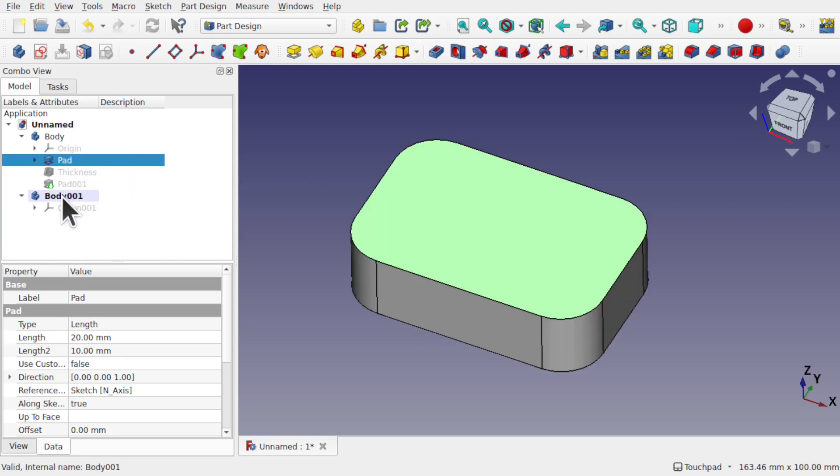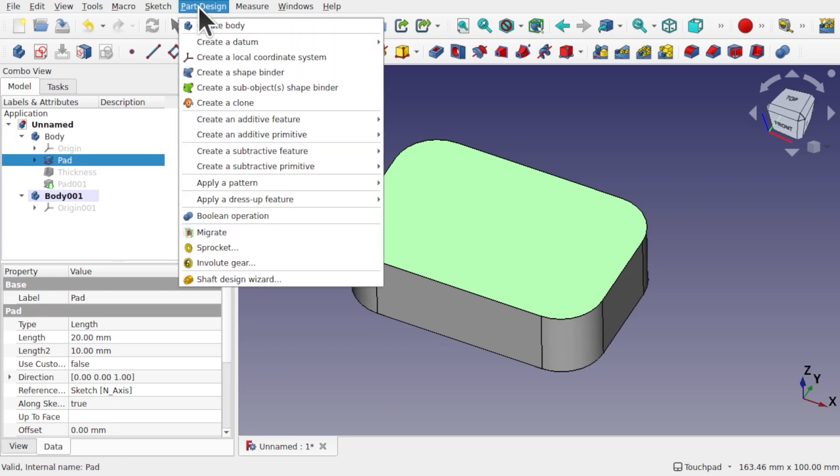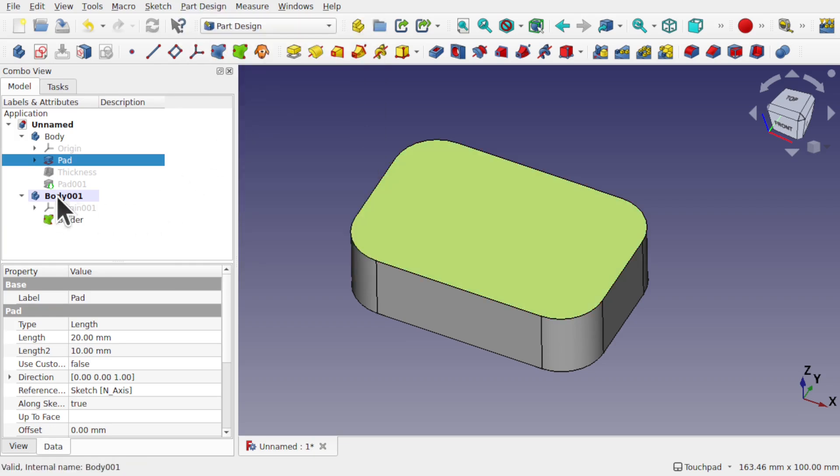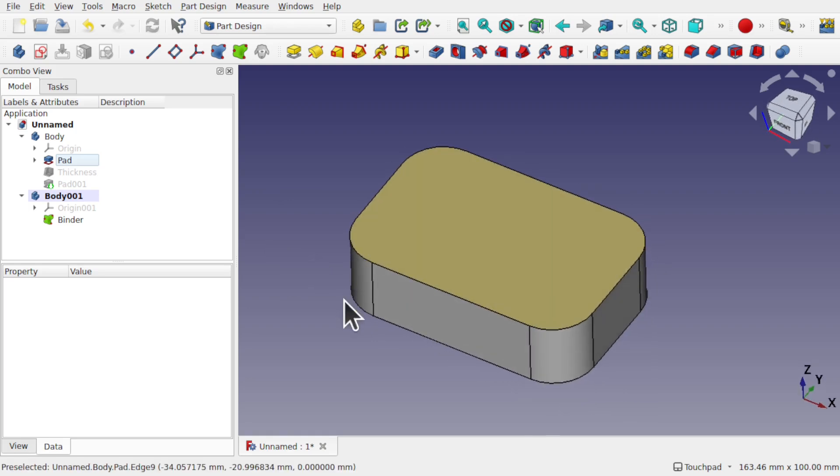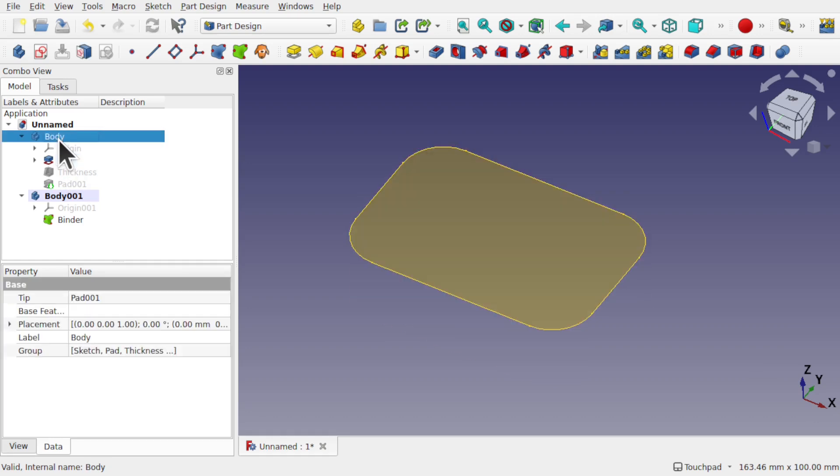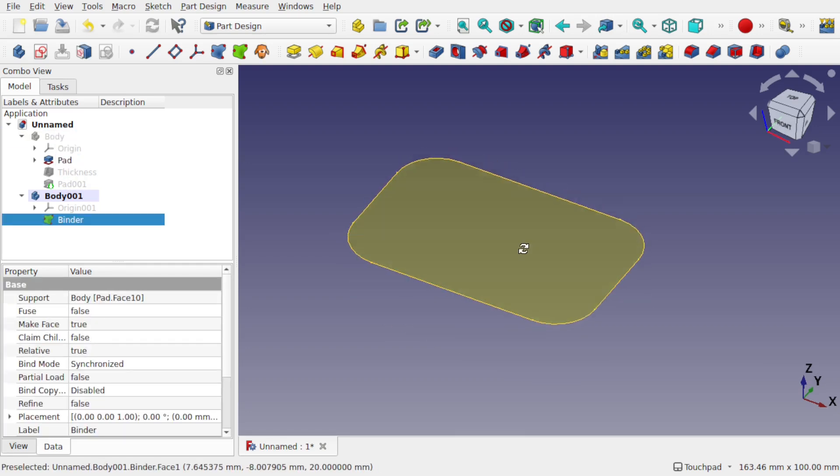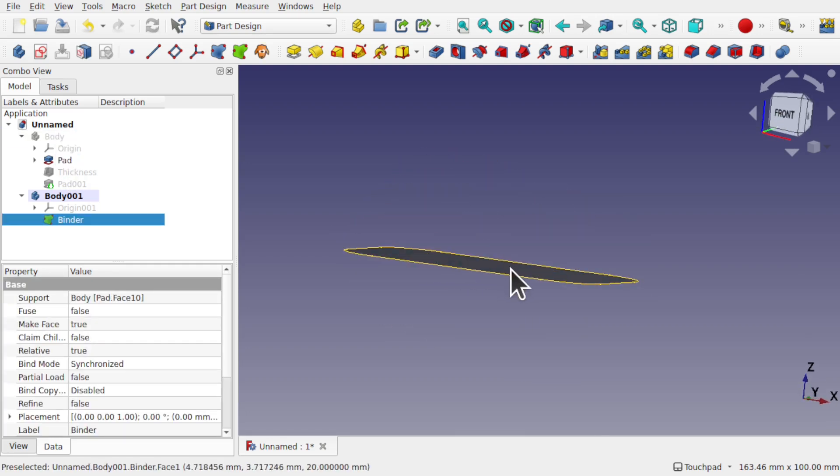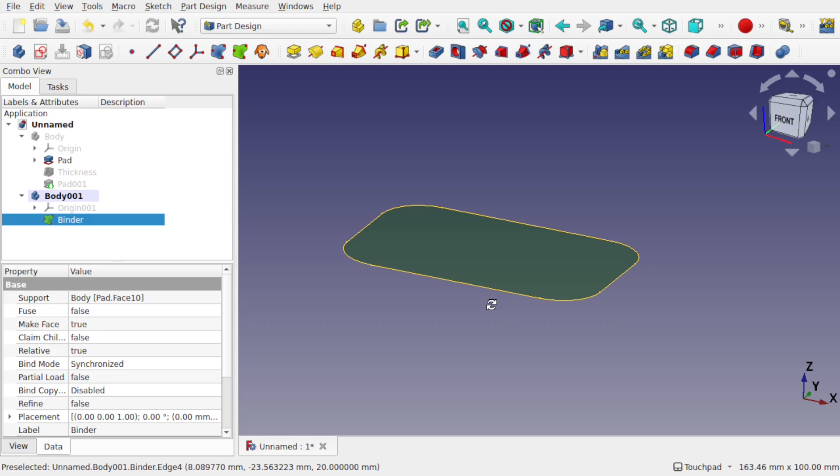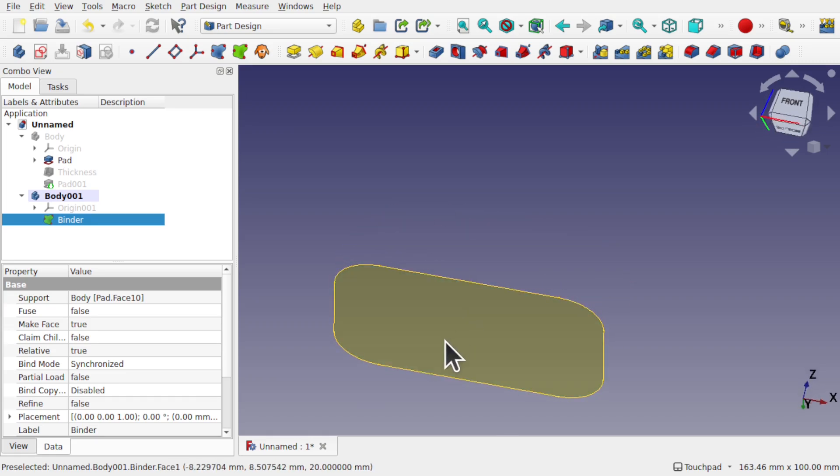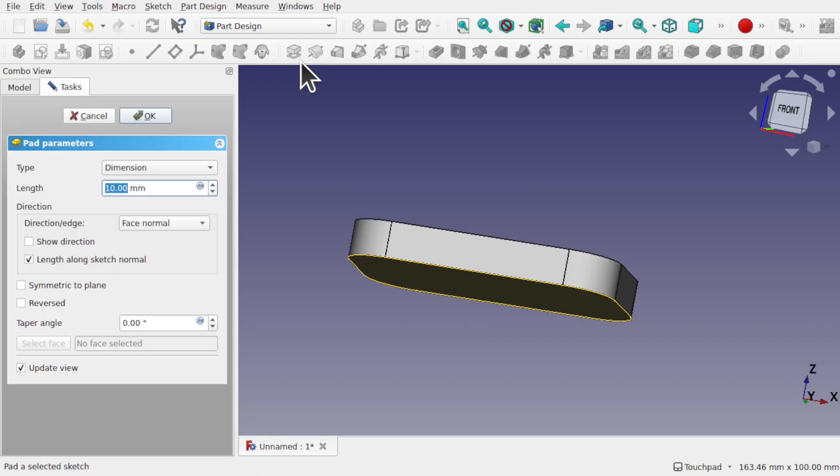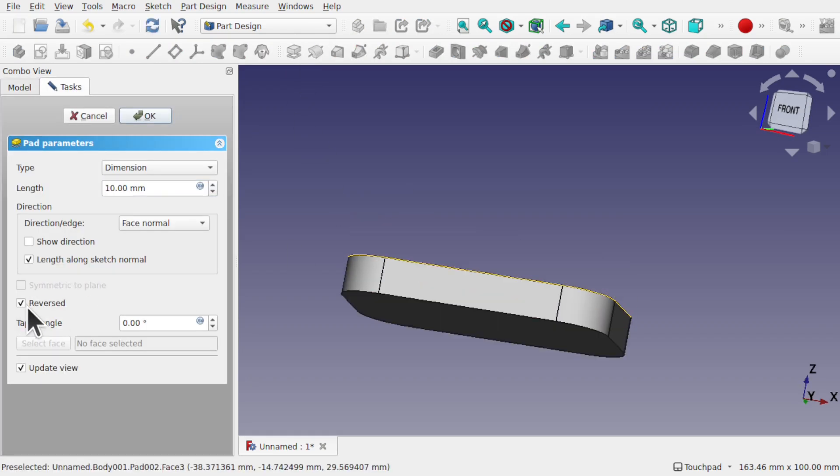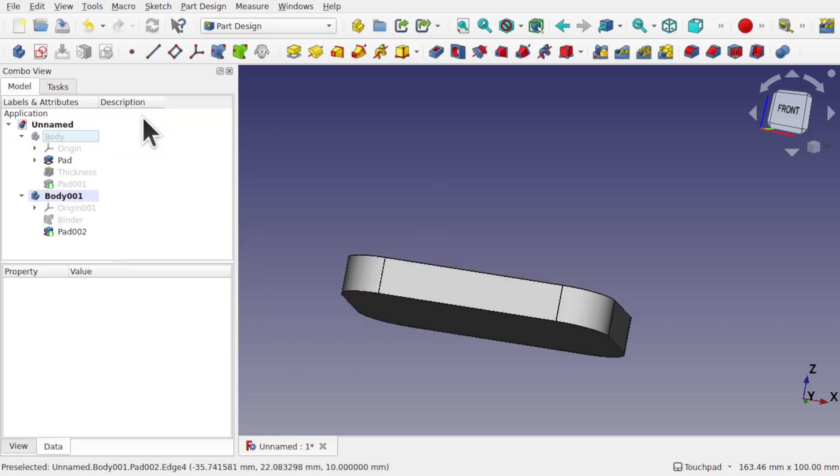Now when we add the sub shape binder, what will happen is it will be placed inside this body but it will be linked to the face of this pad. So go out to part design and create a sub shape binder. You'll see the binder is in the second body. Now binders you normally use them for reference, but you can pad them as well. So this is perfect for making our lid. Let's hide the original body and click on the sub shape binder. I'm going to actually bring it around to the bottom and pad downwards. So we're going to hit pad. This will pad upwards. Let's hit reverse and it will send it downwards. We'll go a length of 10mm and OK.